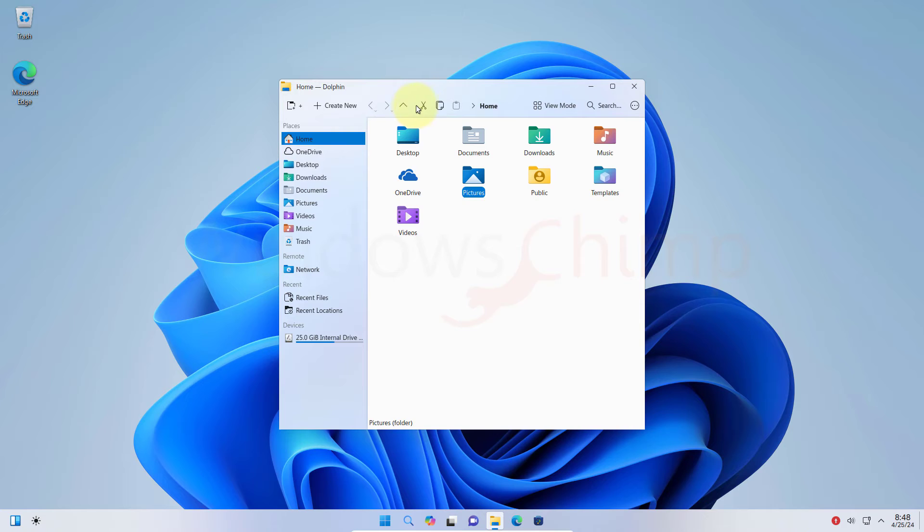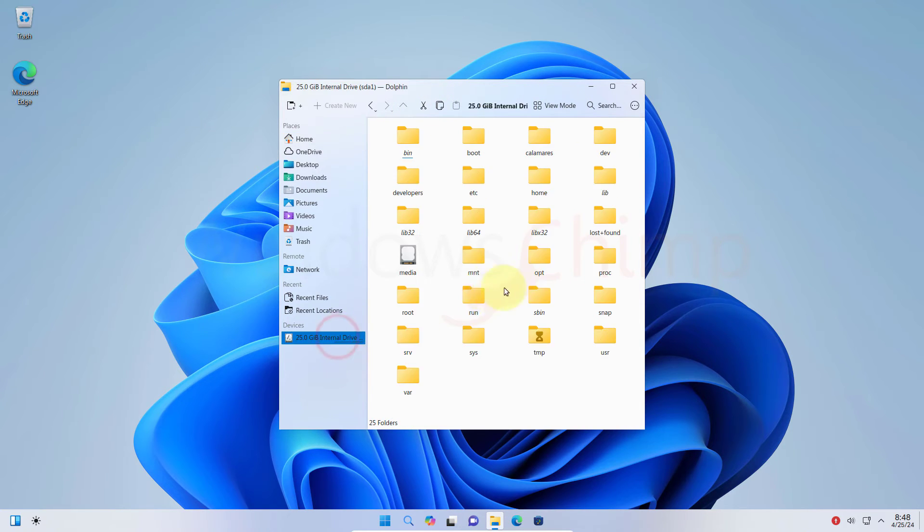You get the cut, copy, and paste options here. Overall, it's a pretty much neat and tidy file explorer.